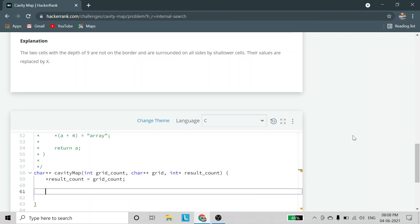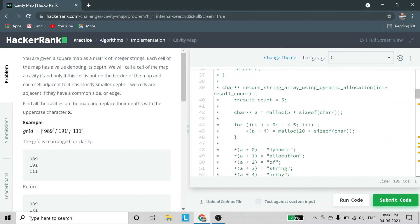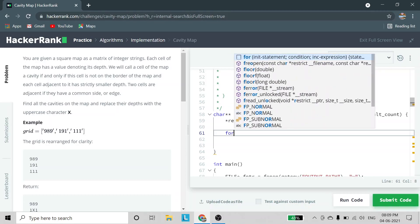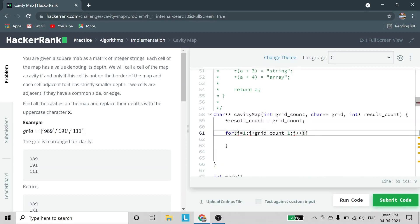We need to check two conditions: the element should not be on the border, and adjacent elements should have smaller values. Since grid is a 2D char pointer pointer array, we use nested for loops. We start the outer for loop from i equal to 1 — not 0 — to skip border elements, and end at grid count minus 1, which also avoids the border on the other side.